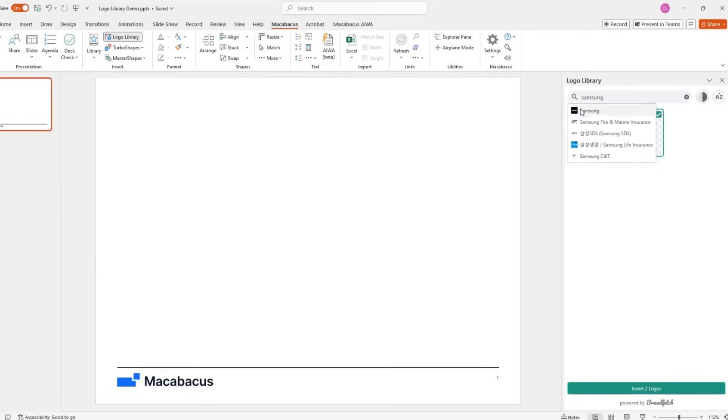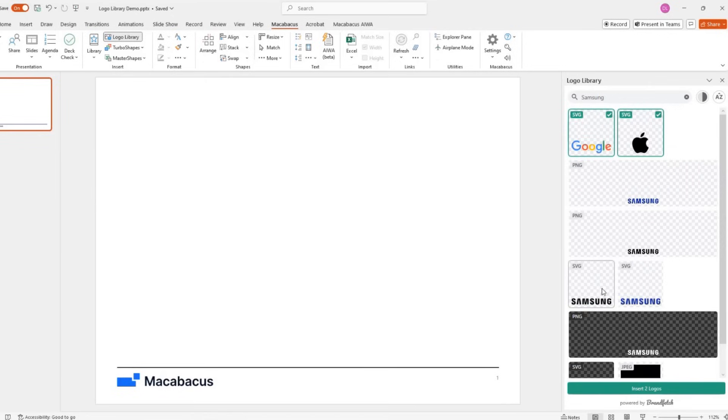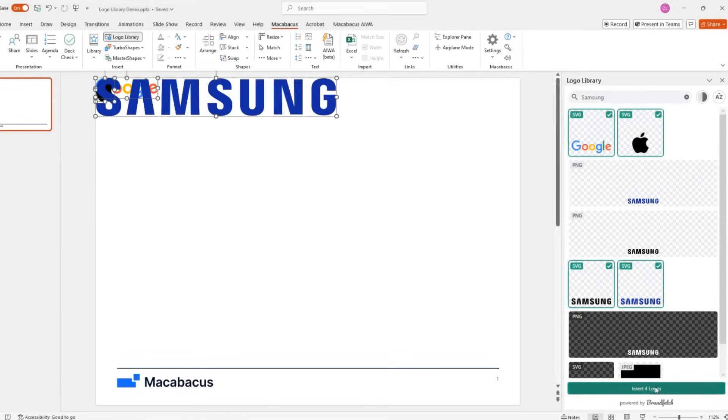We've also upgraded the Arrange Shapes tool to work with Logo Library, making it easier to refine logo layouts with precision.